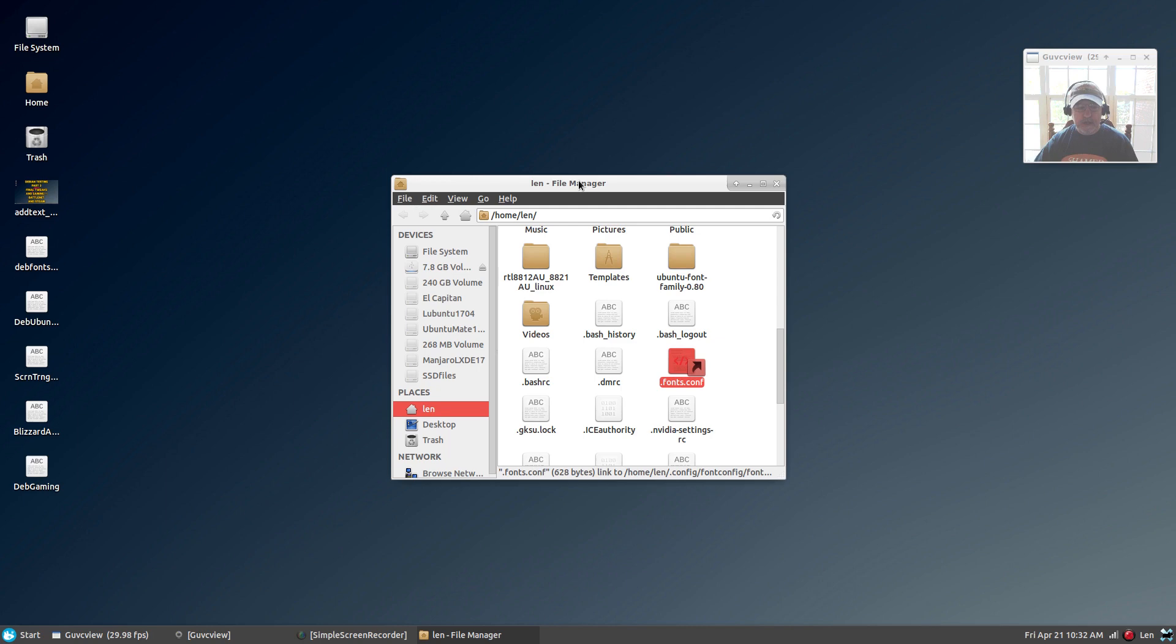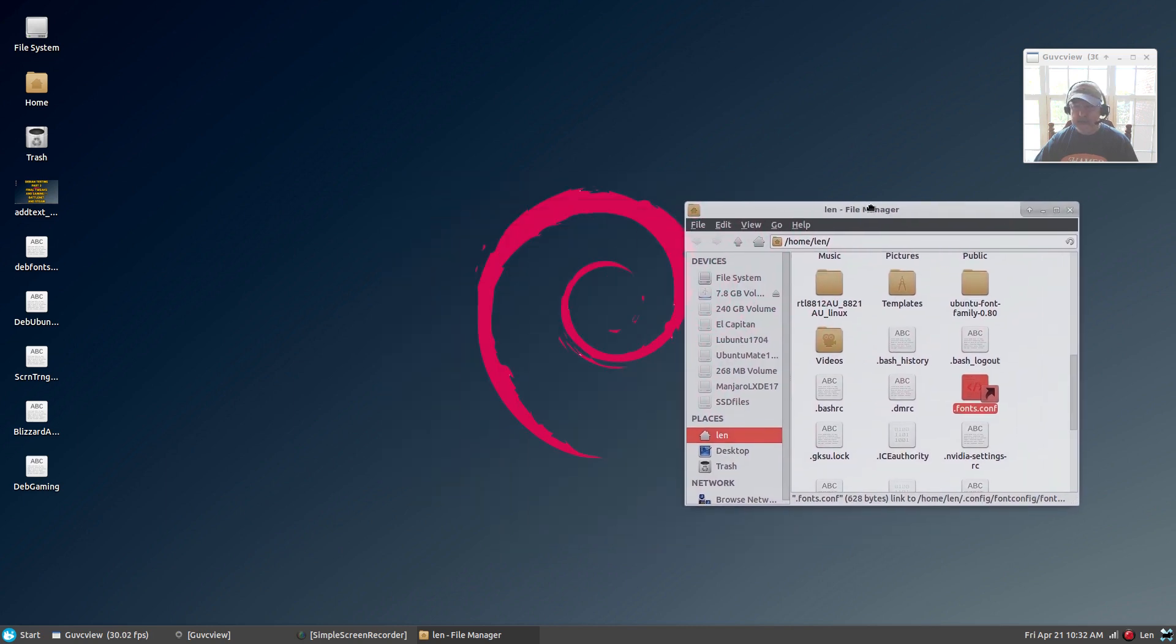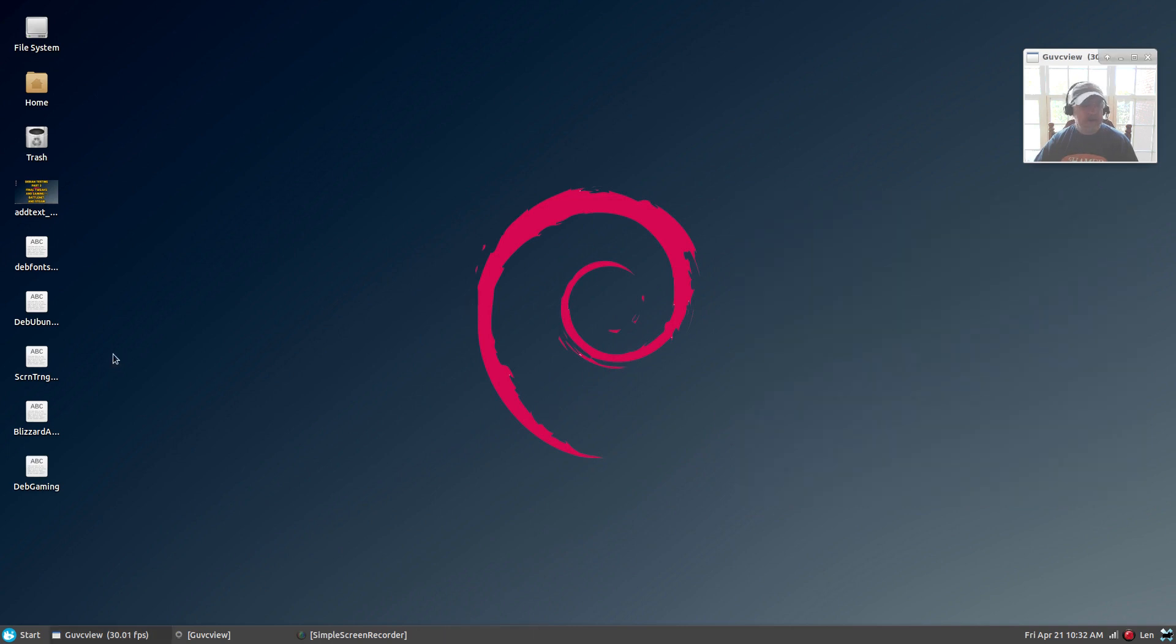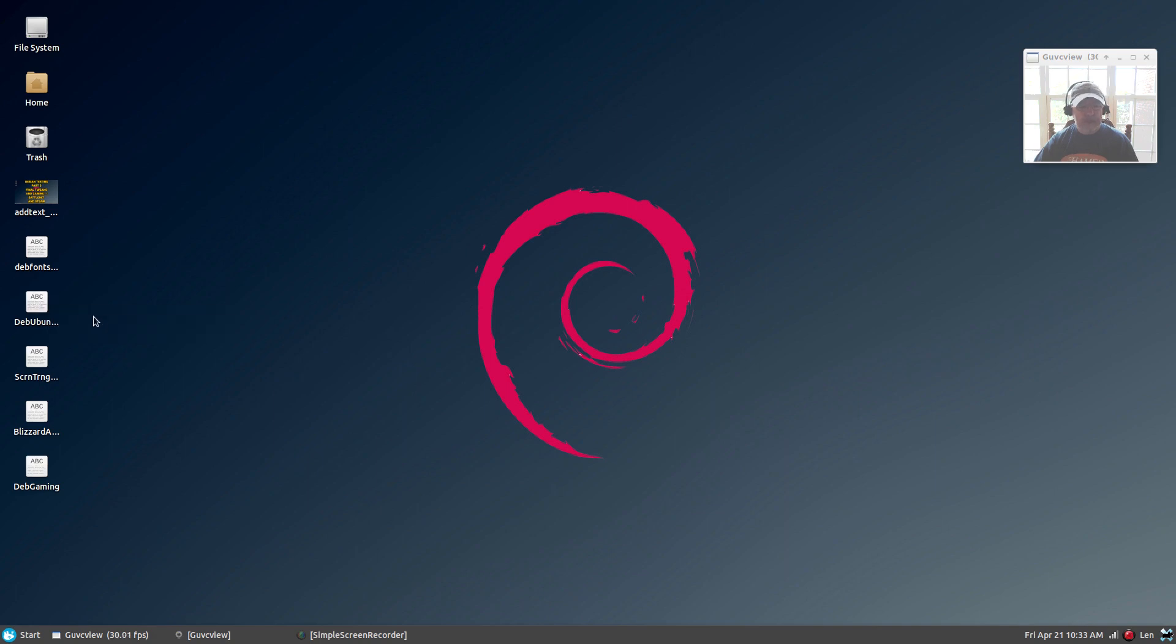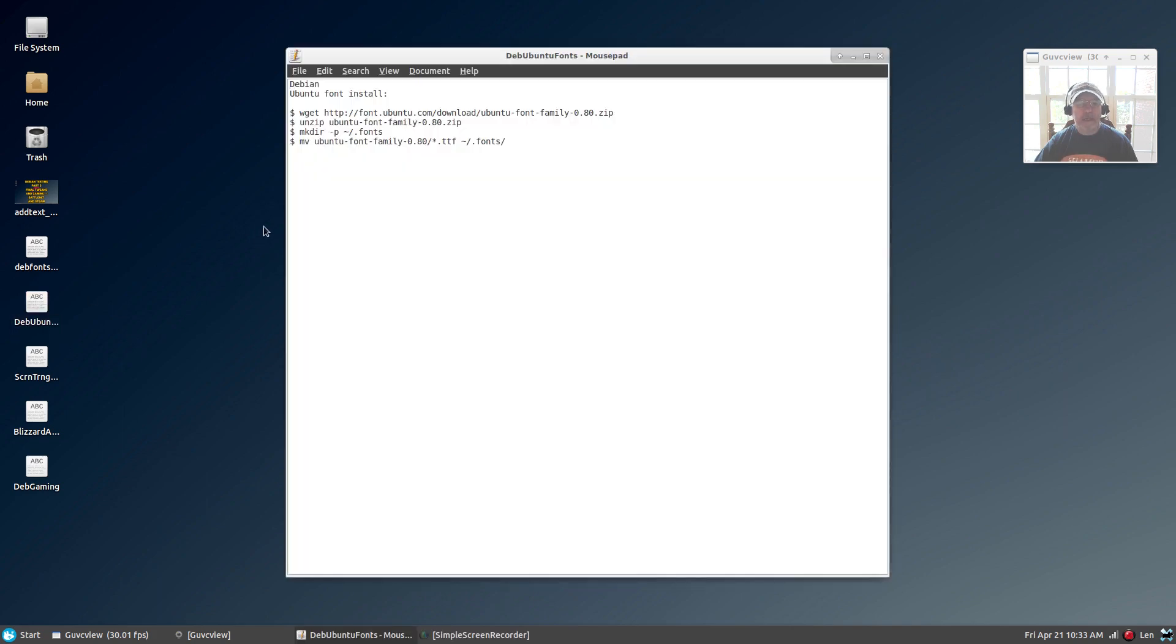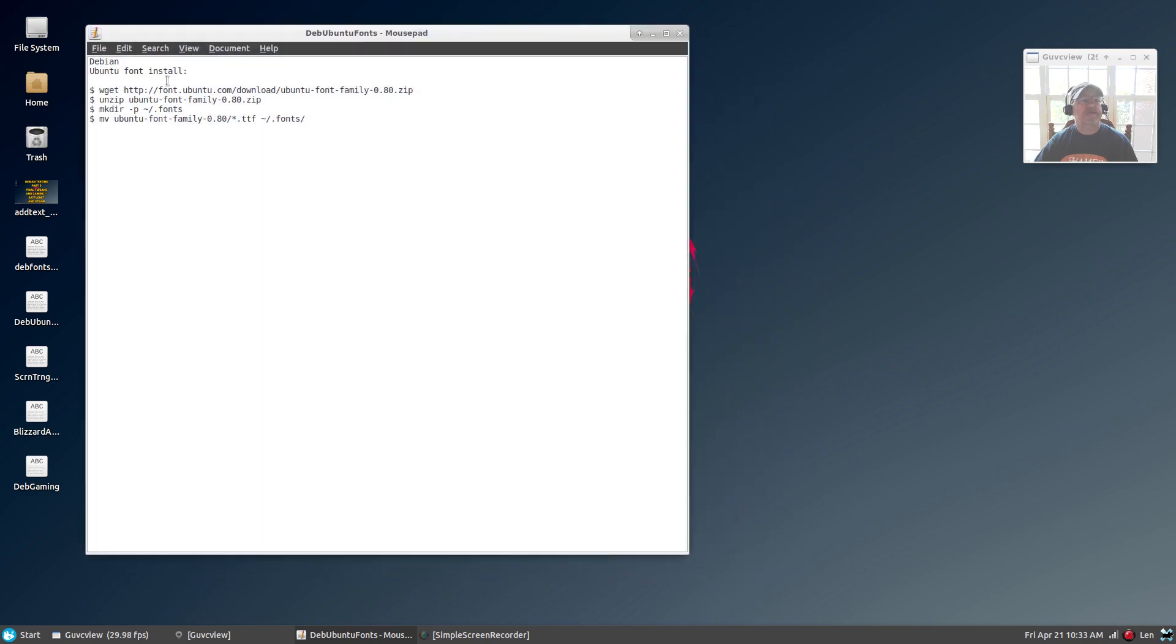Now, the next step—step number two—is to install Ubuntu fonts. Ubuntu has pretty good fonts for their system, and you can install those within Debian. I'm going to show you how to do that, and again, I'll put this in the show notes. There are four commands.